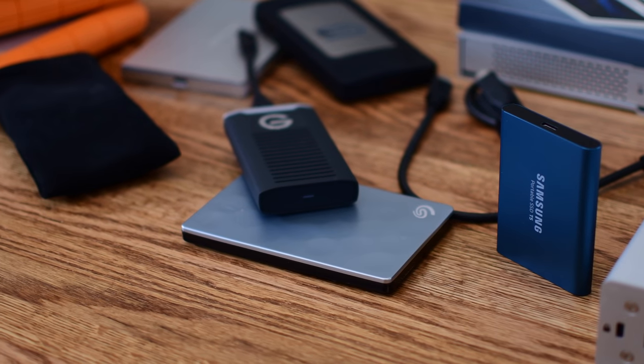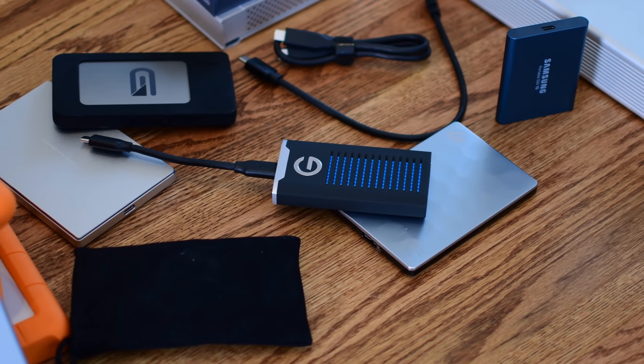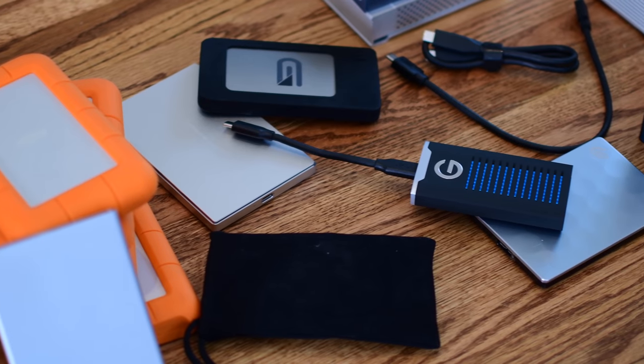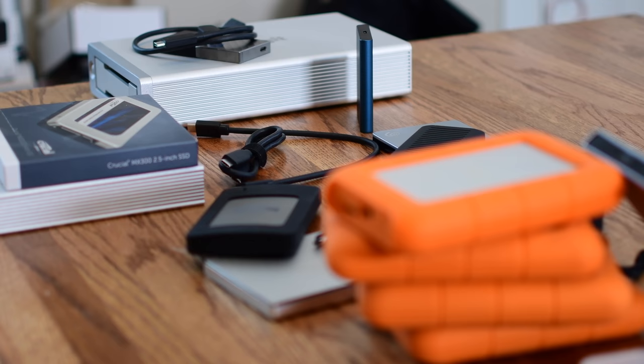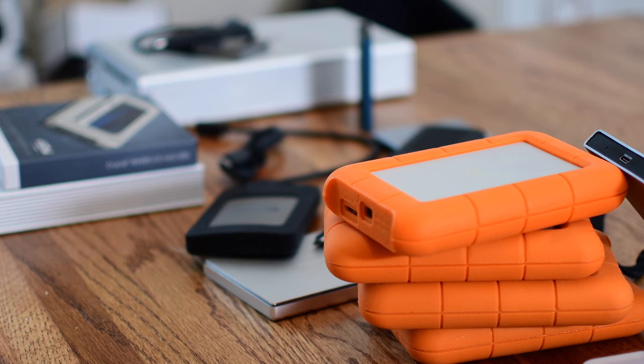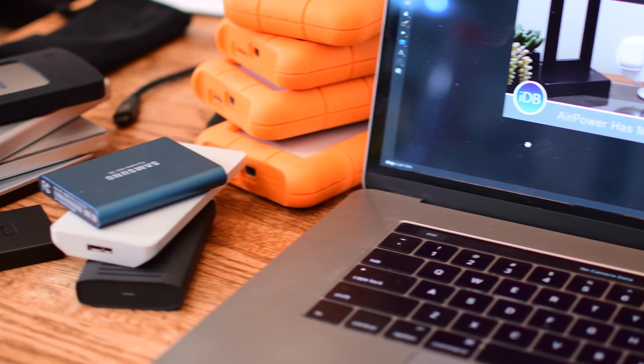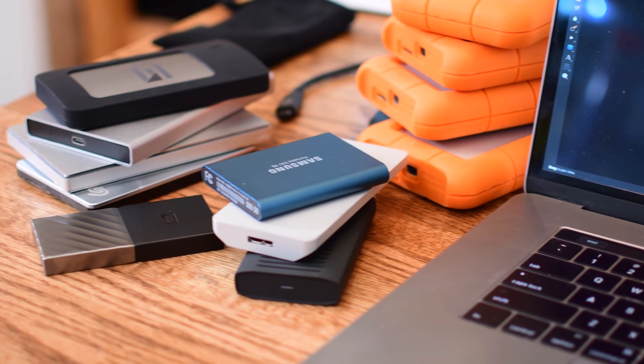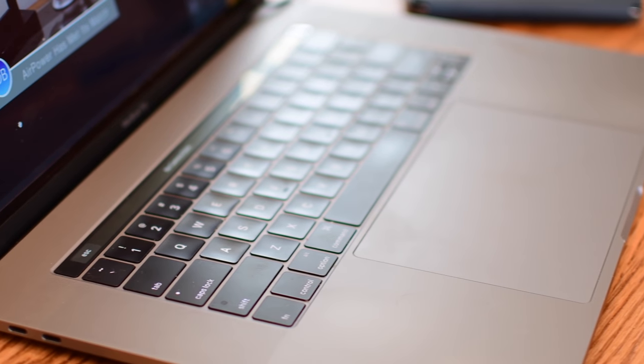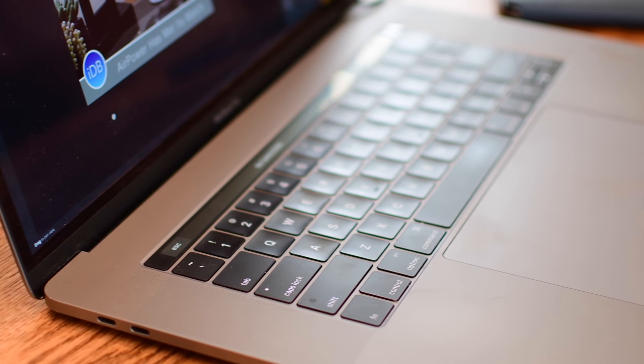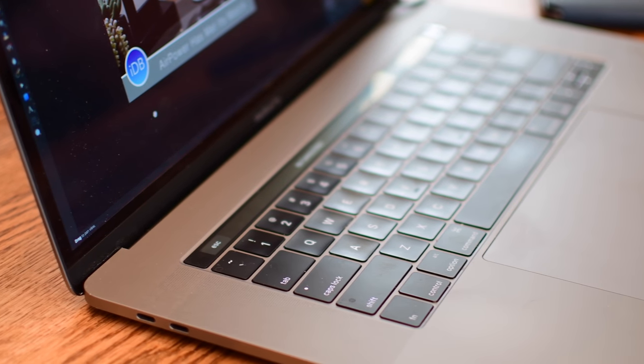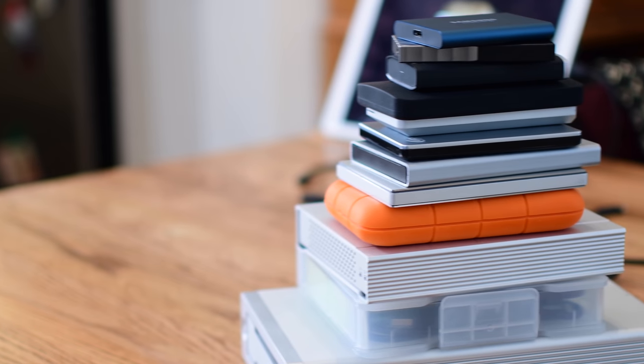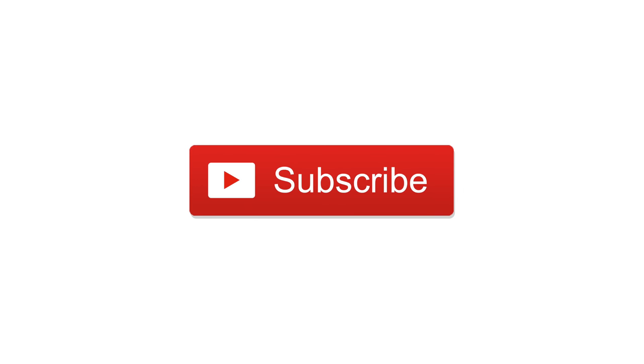While there are many other drives out there, we really tried to focus on the best ones that had a whole different variety of options, depending on what you're looking for. So I hope everyone found something that they could kind of get into on this list. I want to hear which one is your favorite, or if there's something not in our list that we didn't cover, make sure you share that as well down in the comments. You can find links for all of these drives down in the description. And until next time, this is Andrew for IDB.